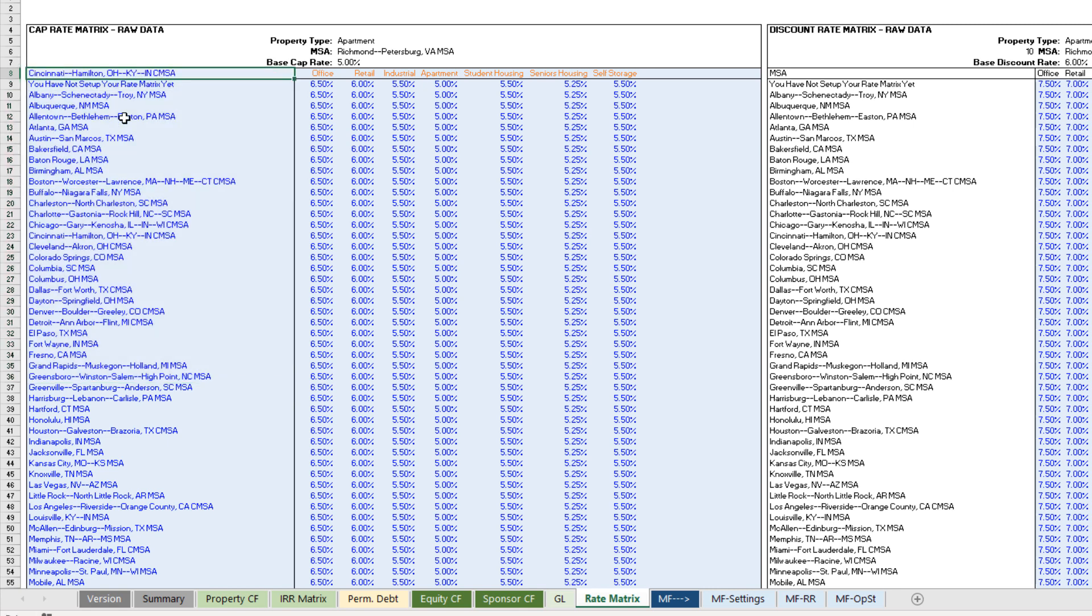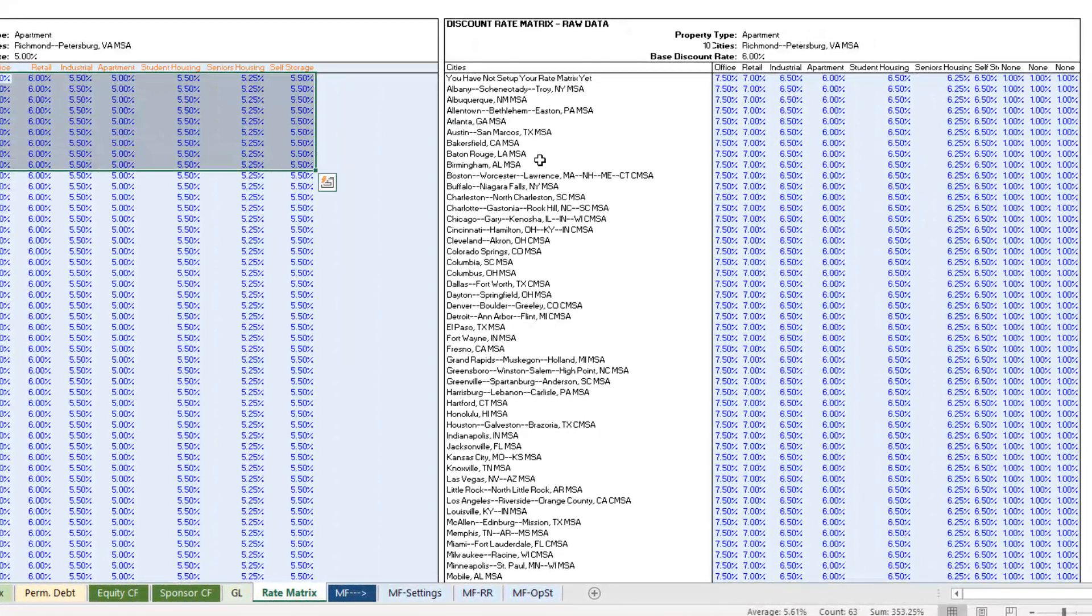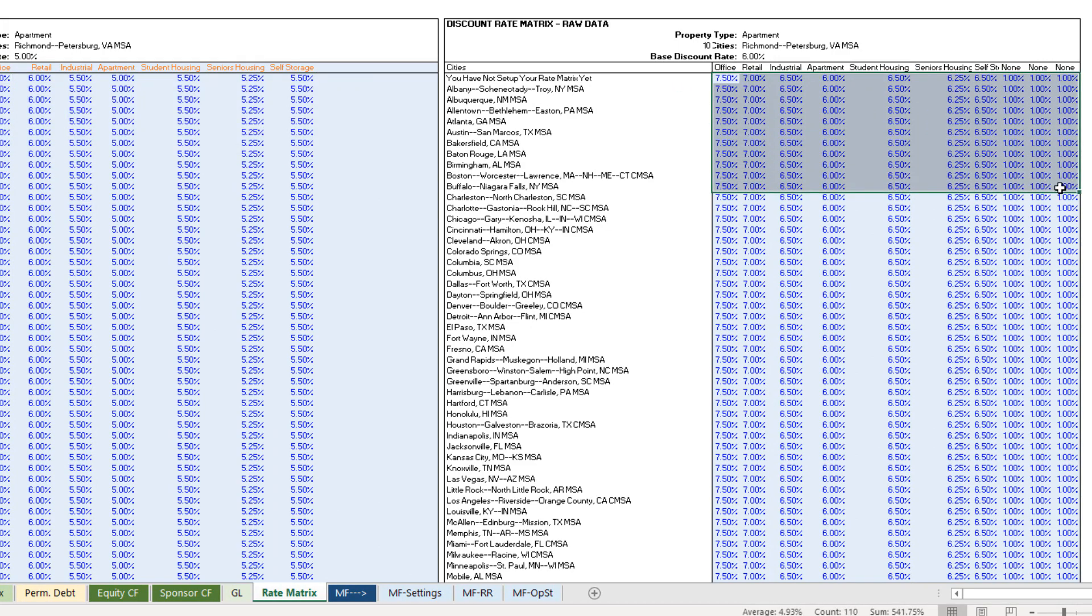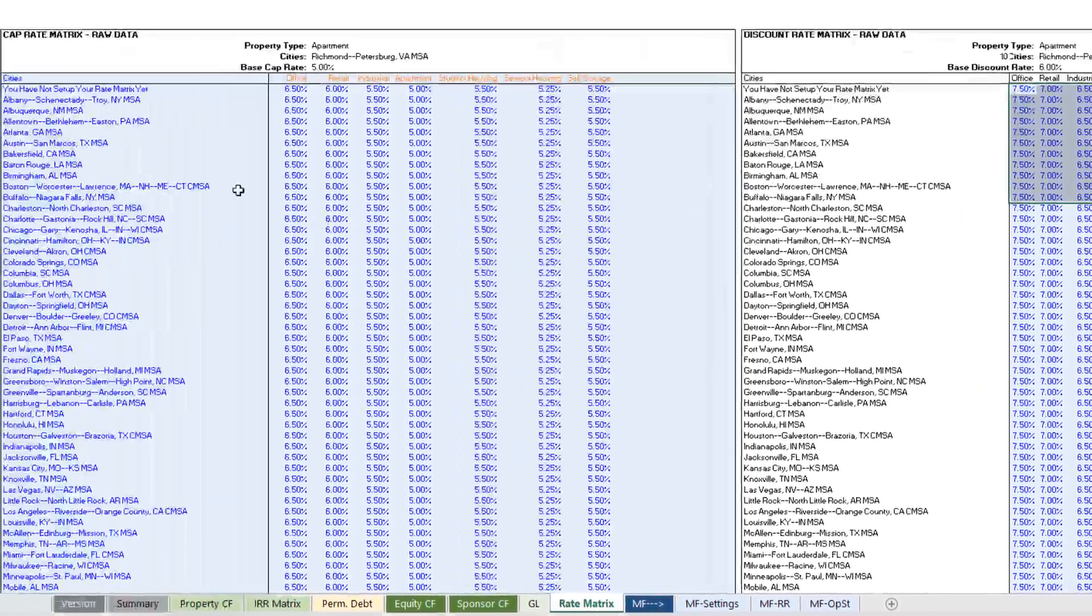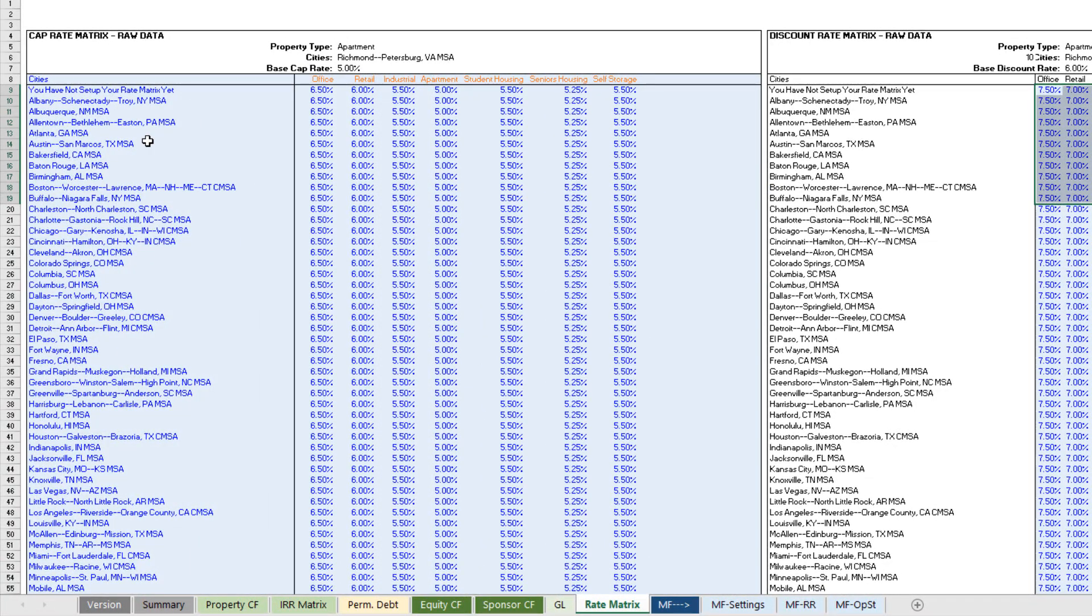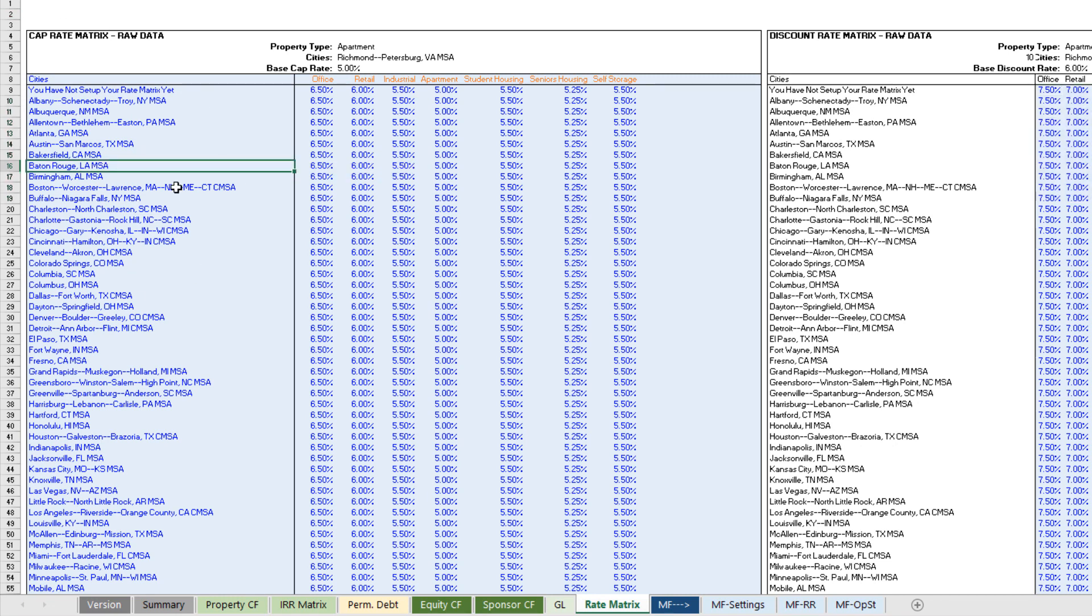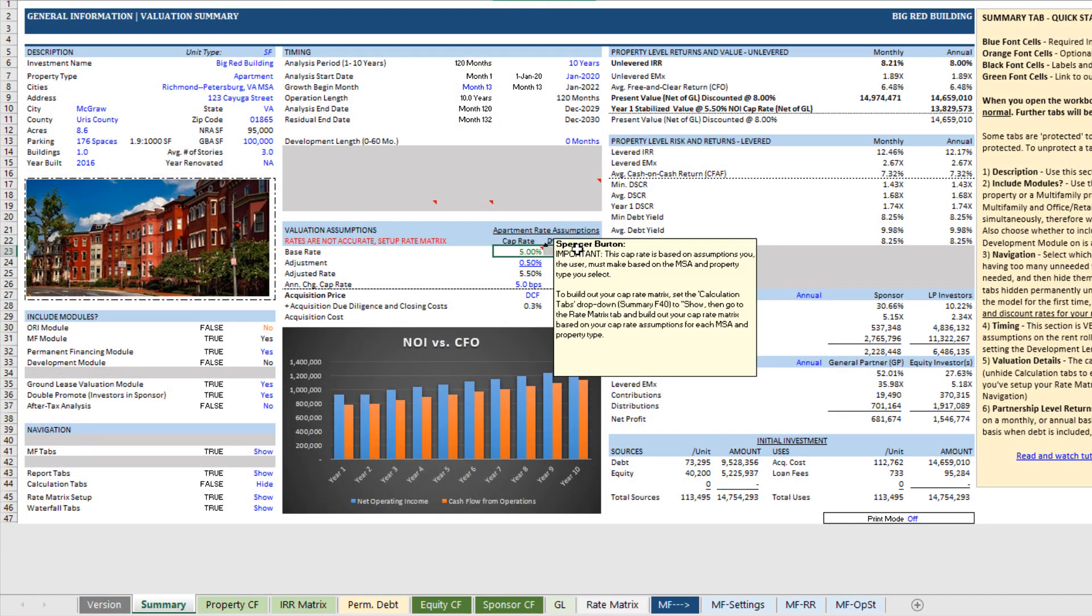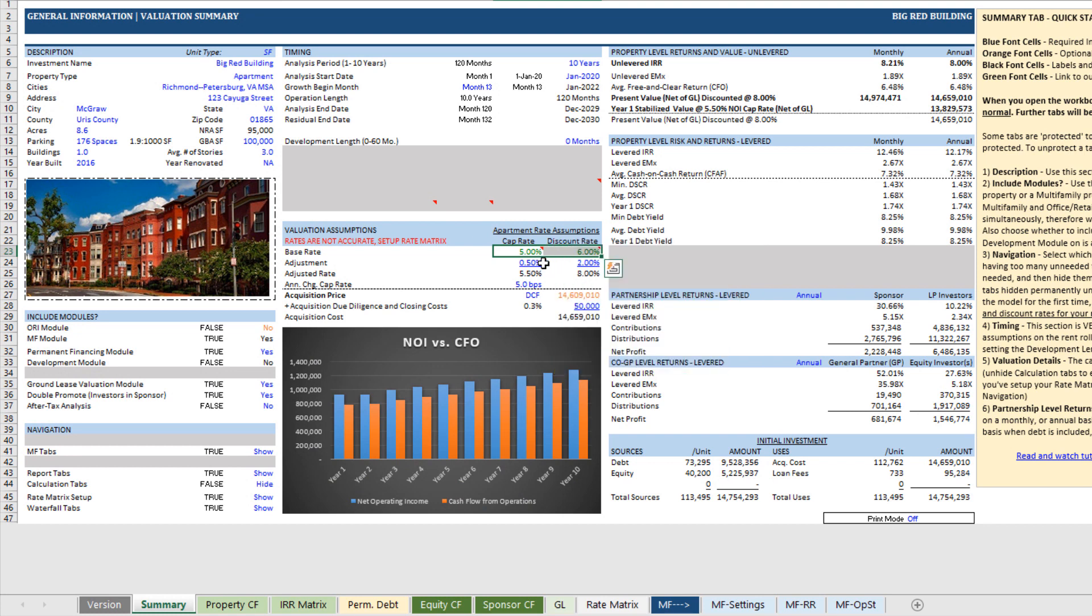You set base cap rates, base discount rates for those cities or MSAs or zip codes or whatever region you're using. And then as you come back here, your base rate is set there. You then adjust that base rate to arrive at an actual for this deal cap rate and discount rate.